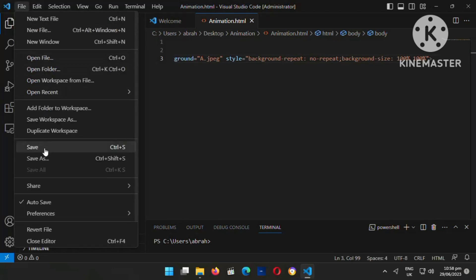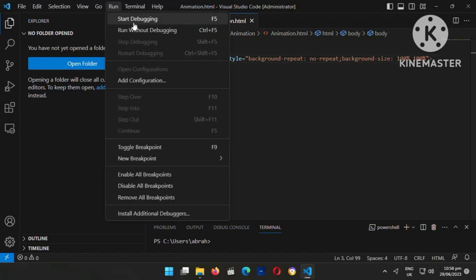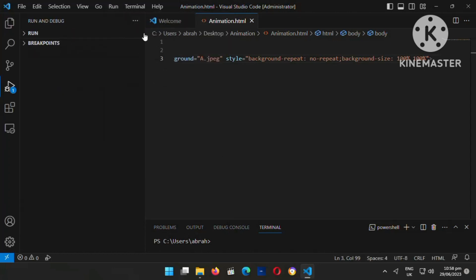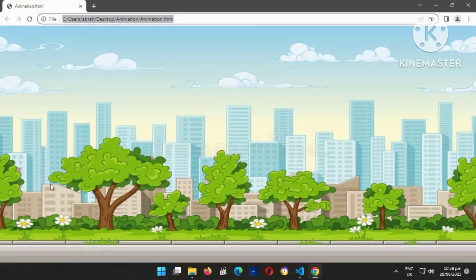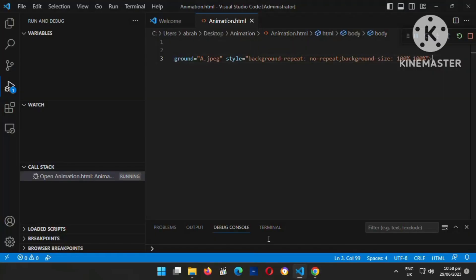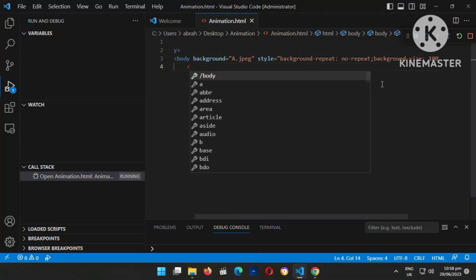I'm going to save the code and run it to see whether it's working or not. Let me run it now. Okay, the code is working properly — as you can see, I have my background right now, the background is live. Now what I'm going to do is insert the helicopter and the cars, so that's what I'm going to do right now.